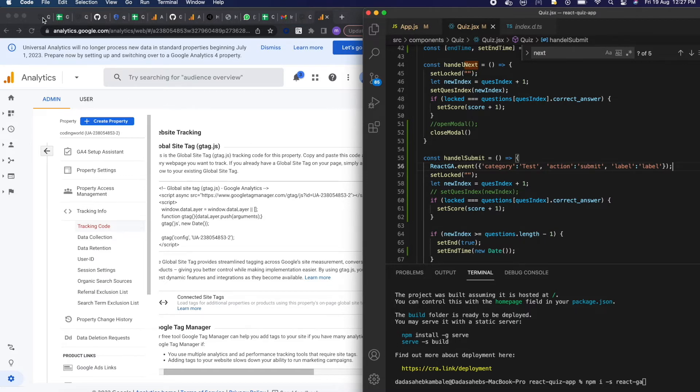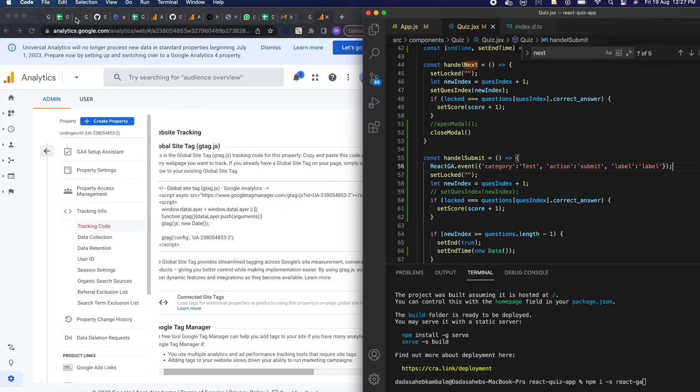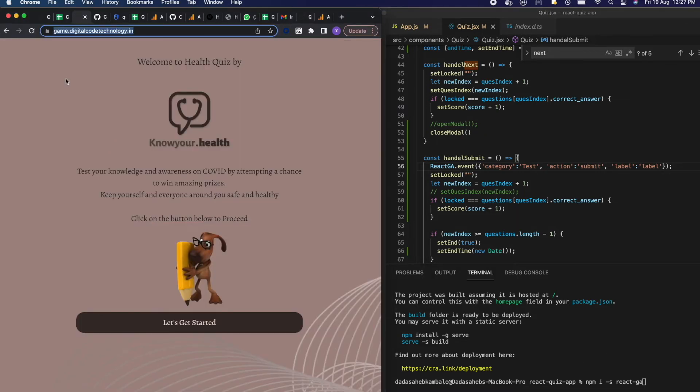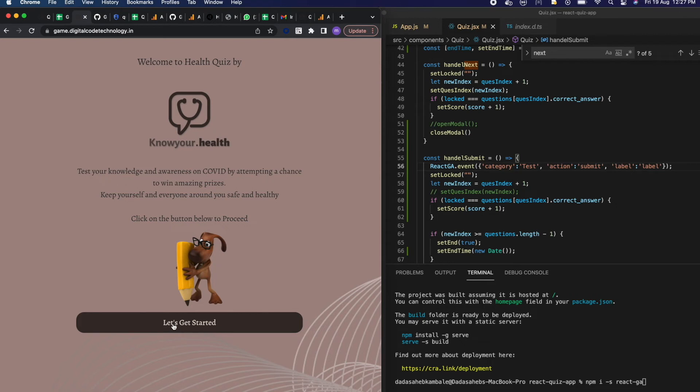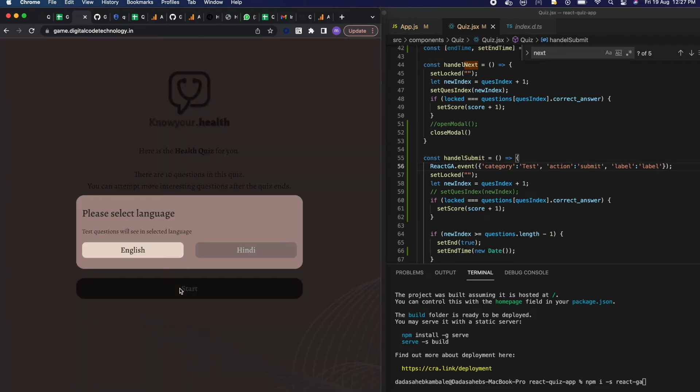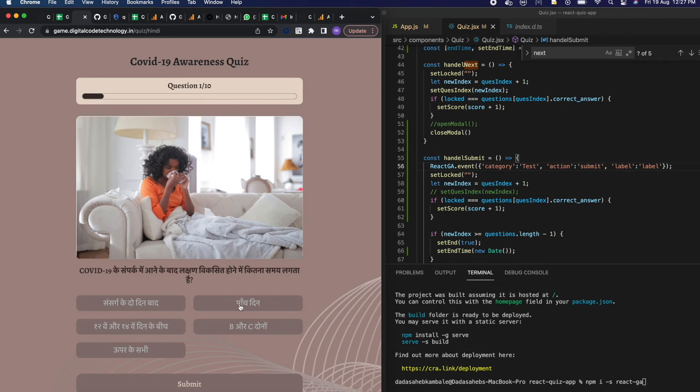This is for the sample purpose and those will get tracked in our Google Analytics. Now I will build this project and deploy on my testing domain then we will check. So I have deployed that on game.digitalcode.in. This is my testing domain. Let's get started by clicking on the submit button of our question form.